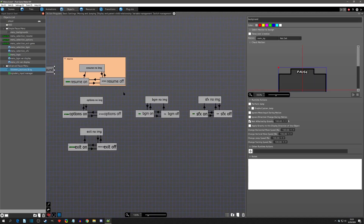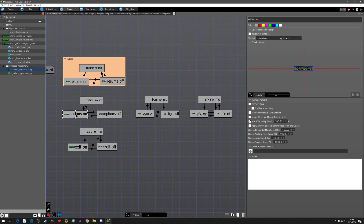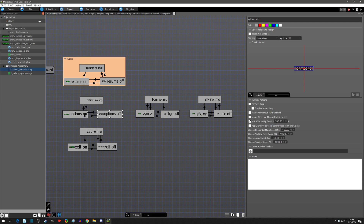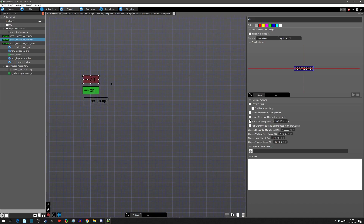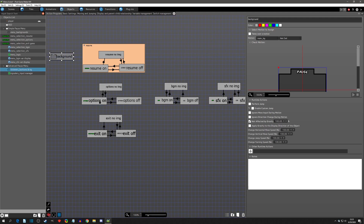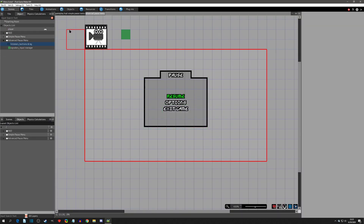Right away we can see the setup is a little different than how it was on our last tutorial. Let's take options for instance. In the last way we set up the menu, there were no links associated with them — we just had our off, on, and no image — but now if we go to this option listener we have links going back and forth.